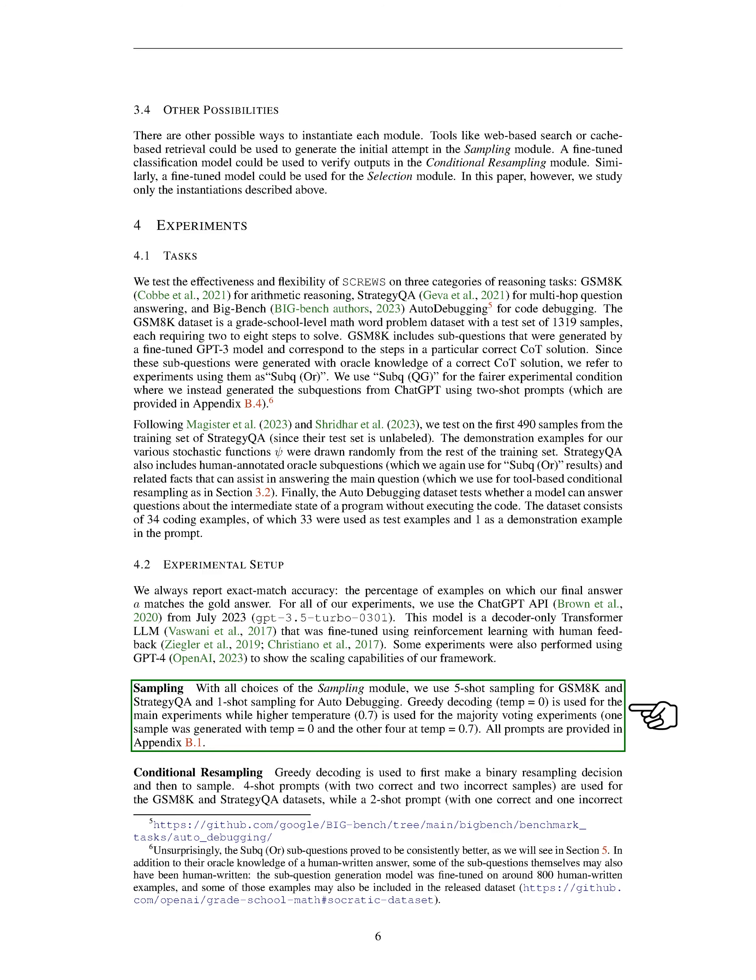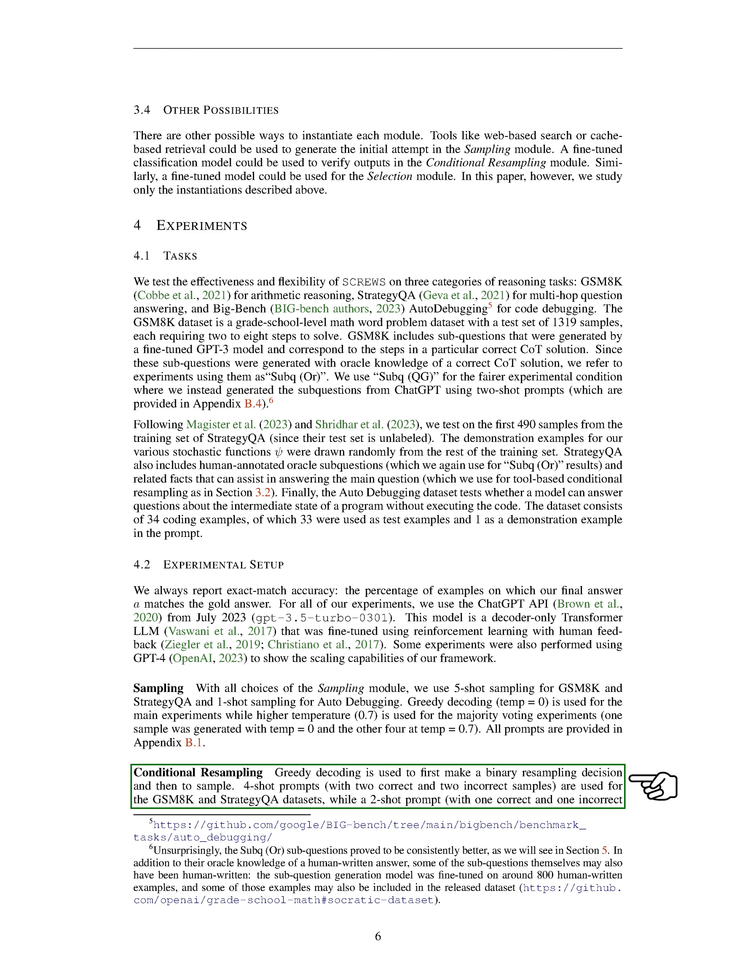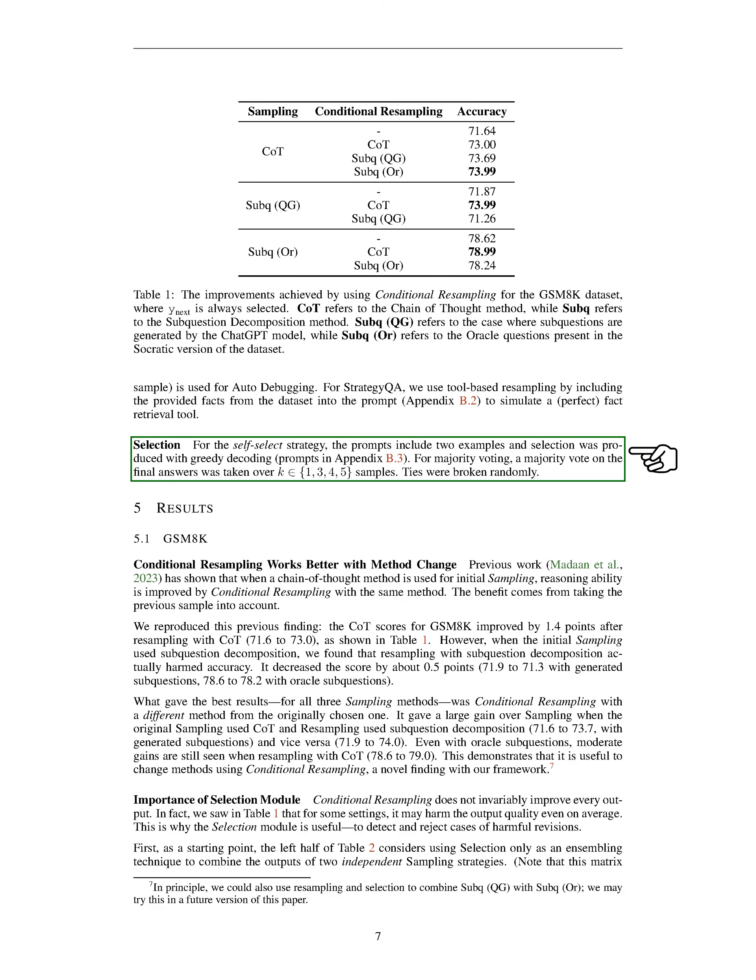Section Sampling: In our study, we used different sampling techniques for different tasks. For GSM-8K and Strategy-QA, we used a 5-shot sampling method, while for auto-debugging, we used a 1-shot sampling method. We primarily used a method called greedy decoding for our main experiments. However, for some experiments, we used a slightly different approach, where we generated one sample with a temperature of 0 and the remaining 4 with a temperature of 0.7. For GSM-8K and Strategy-QA, we used 4-shot prompts, while for auto-debugging, we used a 2-shot prompt. In the case of Strategy-QA, we incorporated the provided facts from the dataset into the prompt to simulate a perfect fact retrieval tool.